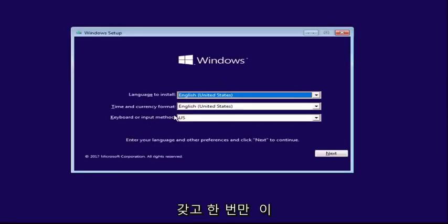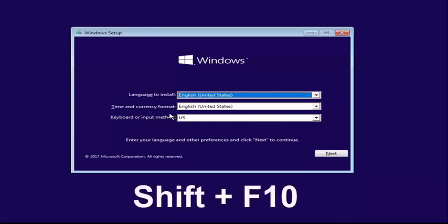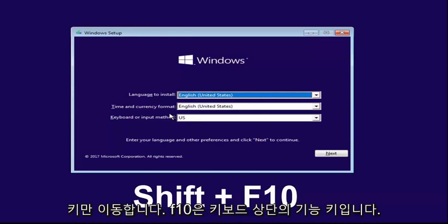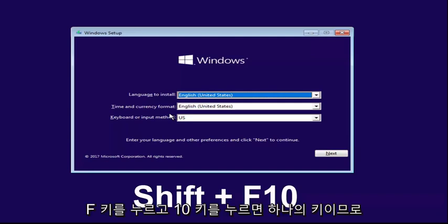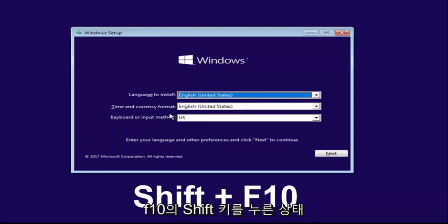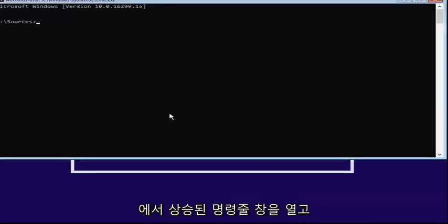Once you're on the screen, you want to hold down the Shift and the F10 key on your keyboard at the same time. F10 is a function key on the top of your keyboard, I'm not telling you to tap the F key and the 10 key, it's one key. Hold down the Shift and the F10 to open up the elevated command line window.